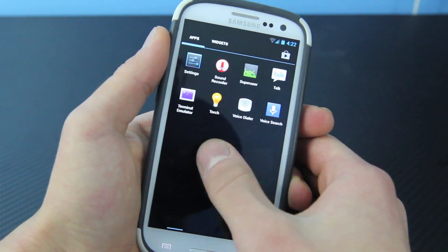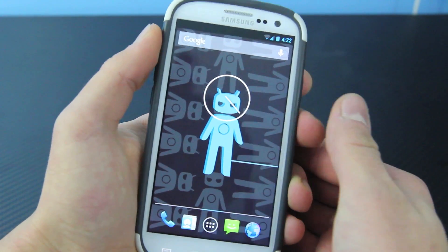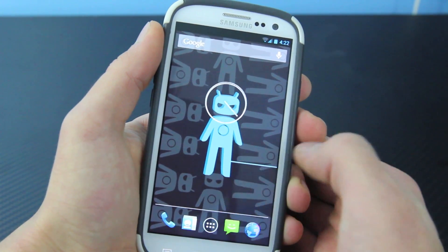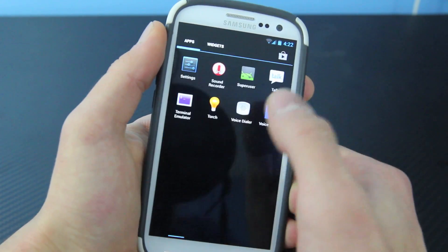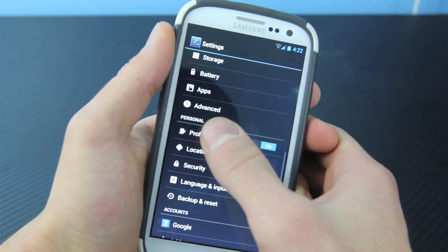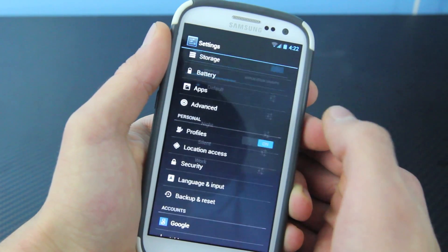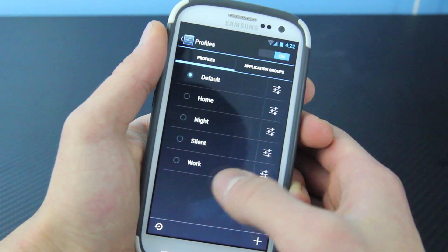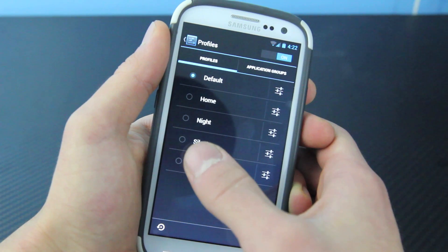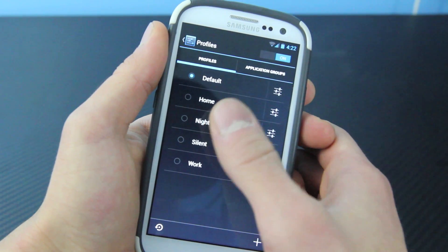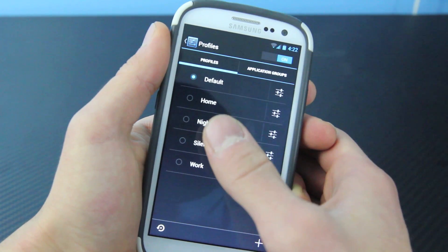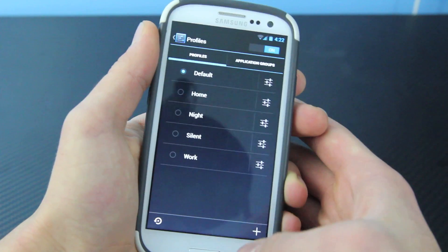The app launcher is exactly the same. Also, there are multiple profiles now. So if you go into settings, you can actually choose which profile for different users — it's a very useful one. So if you want to just put your phone into work mode, where all the apps are different and everything is set for work, you can activate that.